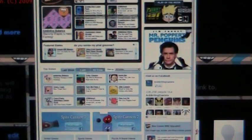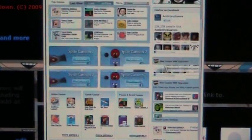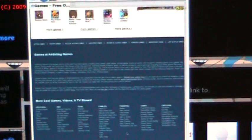Let's see if I can play a game. You could, but this is the iPod Touch 3rd Generation. Let's try Spike Cannon. It's laggy — sorry about that.